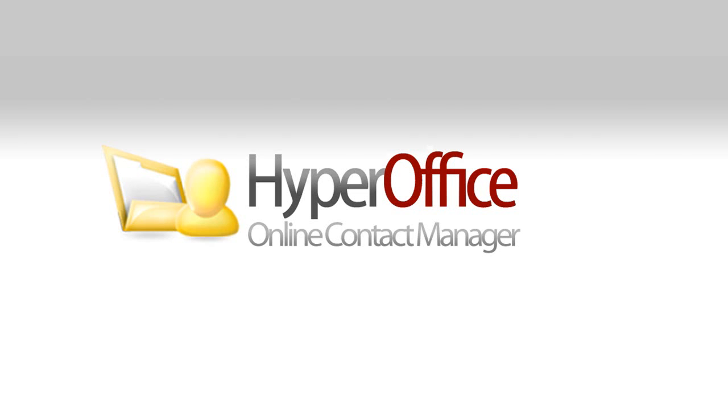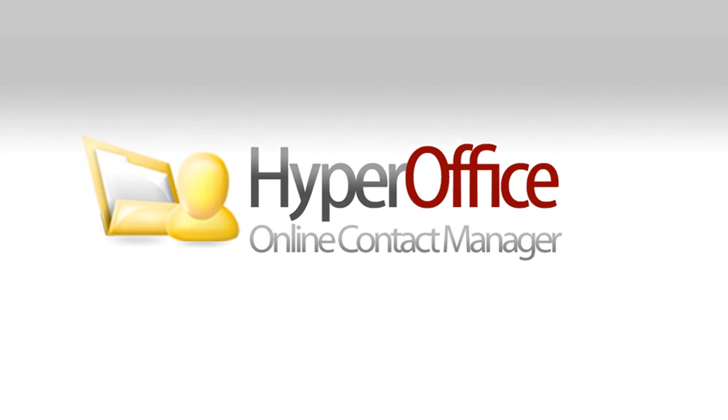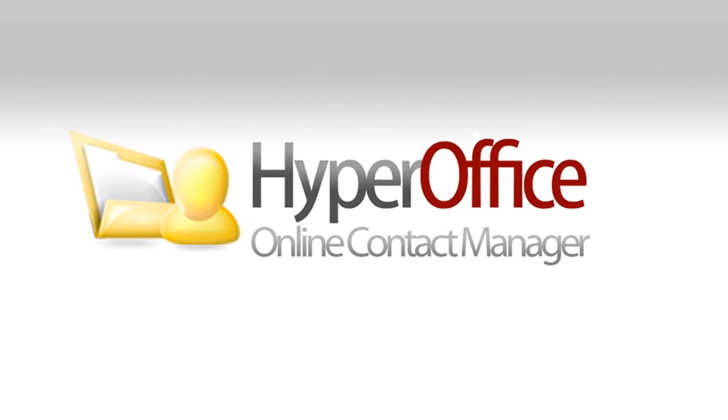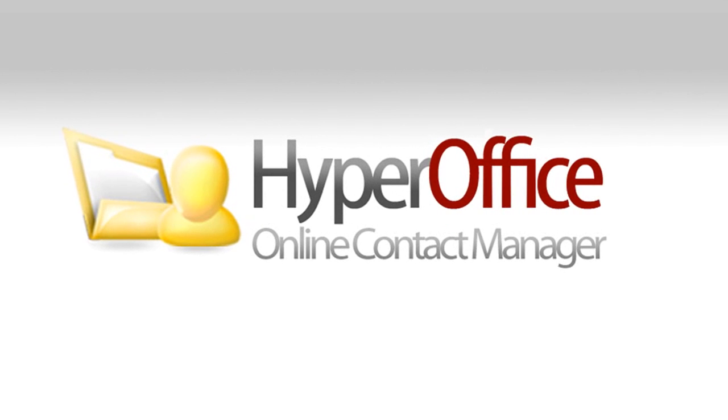HyperOffice is a simple and intuitive online CRM solution for companies looking to organize and access shared address books, shared notes, and relevant data on contacts as well as manage their leads.